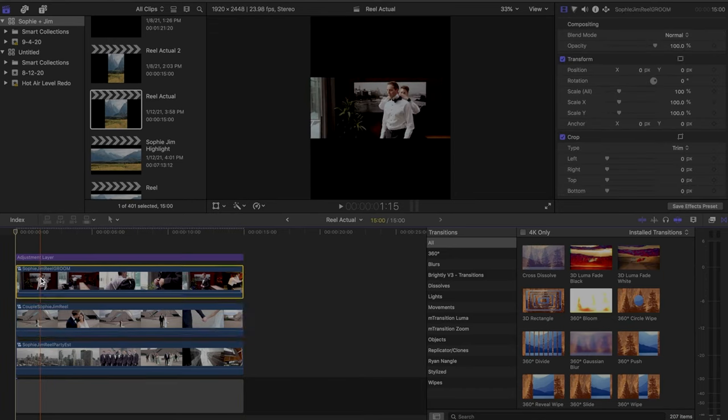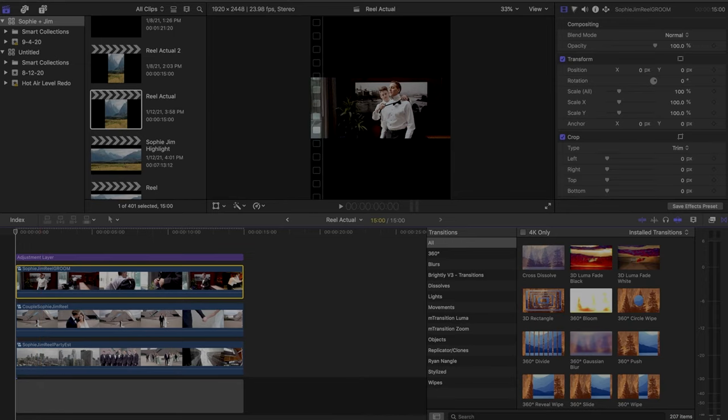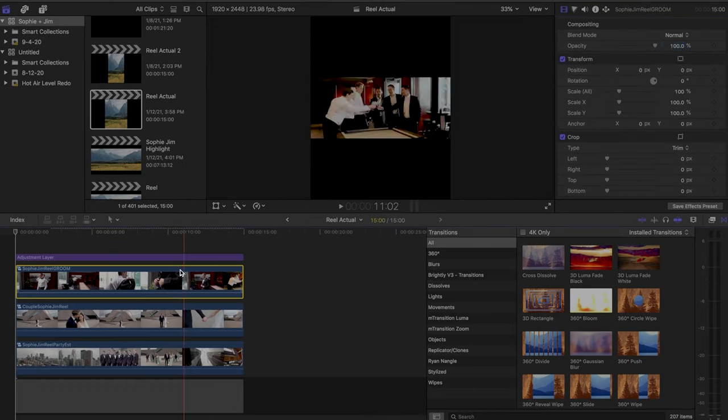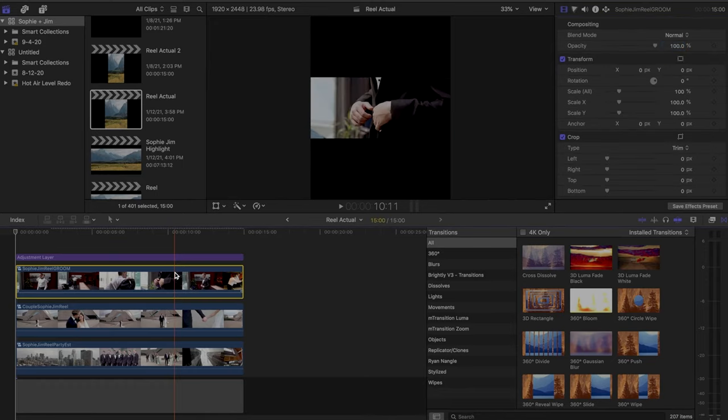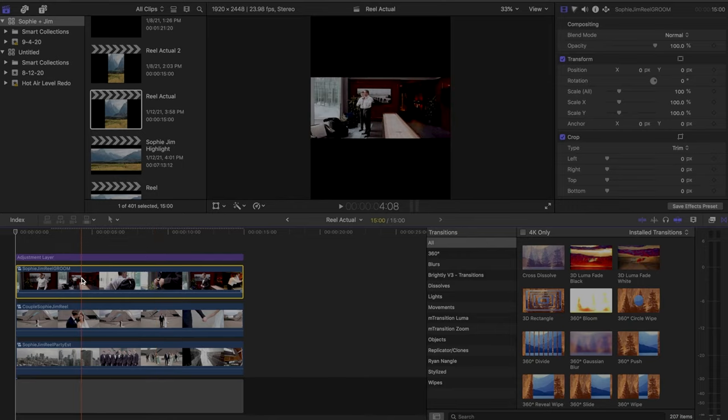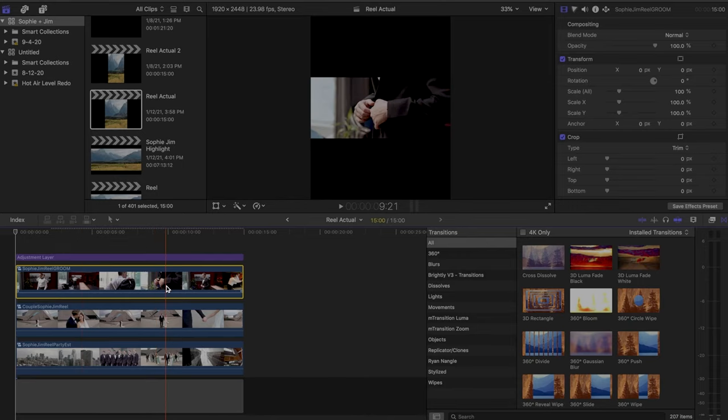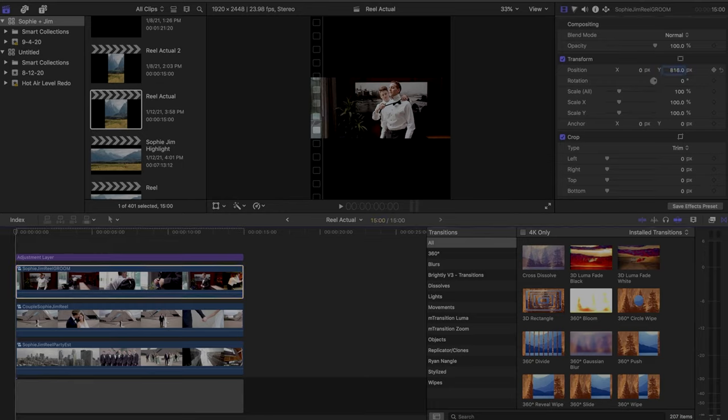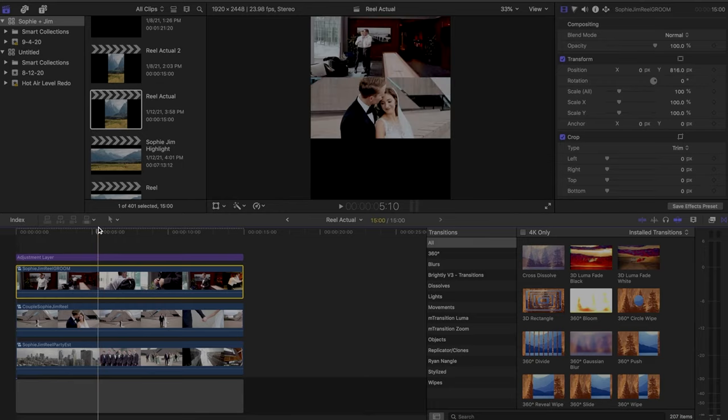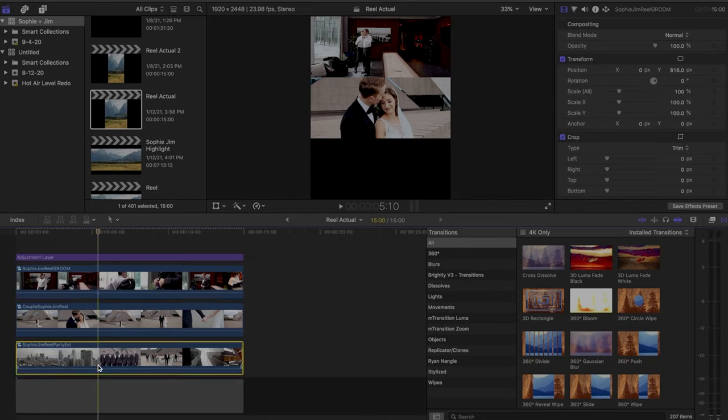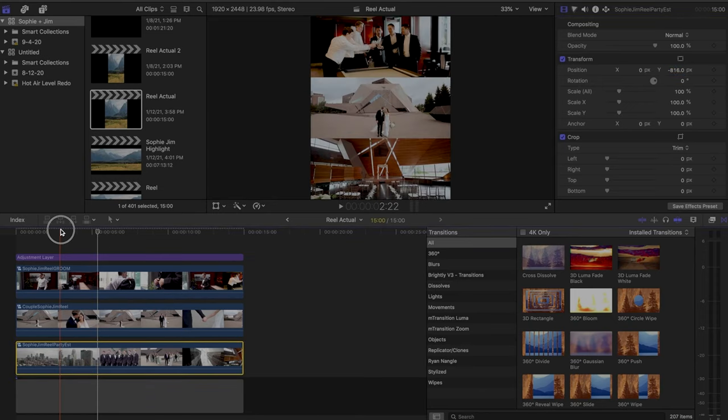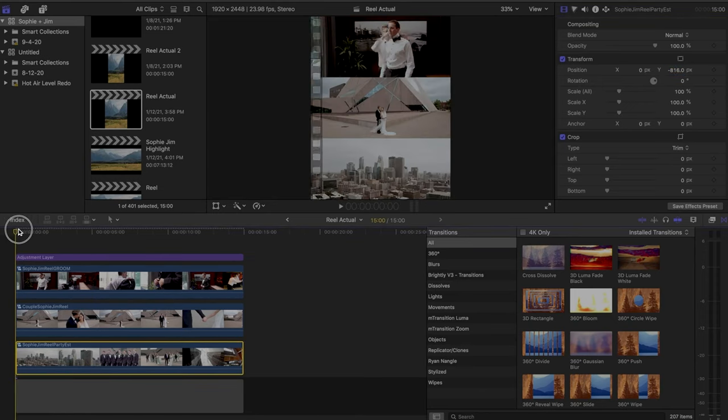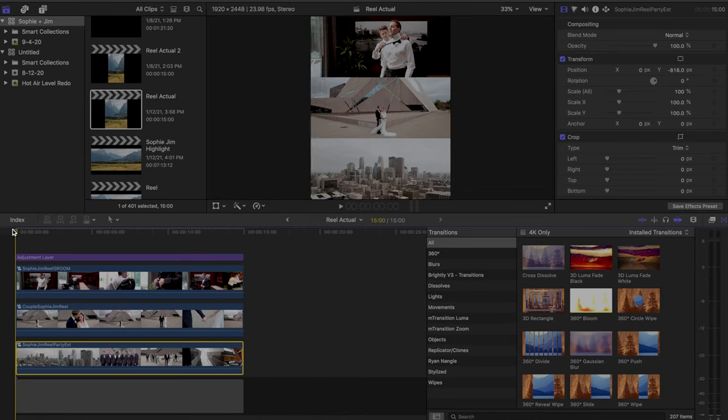But I'm going to go ahead and organize these in the order that they will sit in the stack. So I'm thinking that I'm going to do groom up top, couples photos in the middle, and the party, the wedding party and kind of the venue on the bottom. And so for the top one here, all we're going to change is on the y axis. So all I'm gonna have to do is put the top one at positive 816 and put the bottom one at negative 816. And they will stack perfectly and fill the frame.